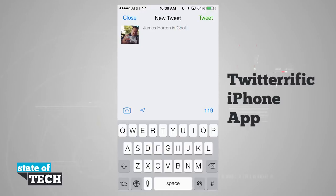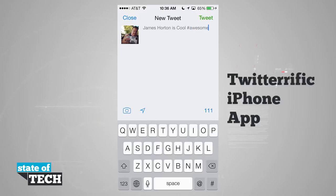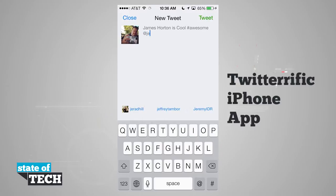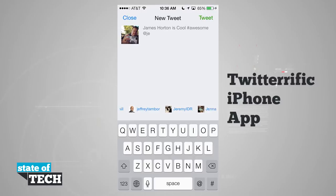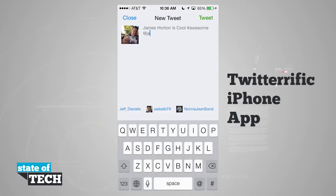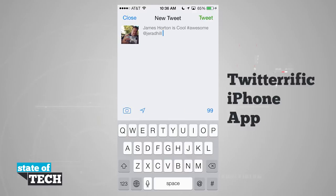We can add hashtags by hitting the hashtag button in the bottom right hand corner. We can mention people by hitting the at symbol in the bottom right hand corner. As I type in someone's name, it starts populating names based upon who I'm following. I'll tap on one and it automatically fills it in on the tweet sheet.